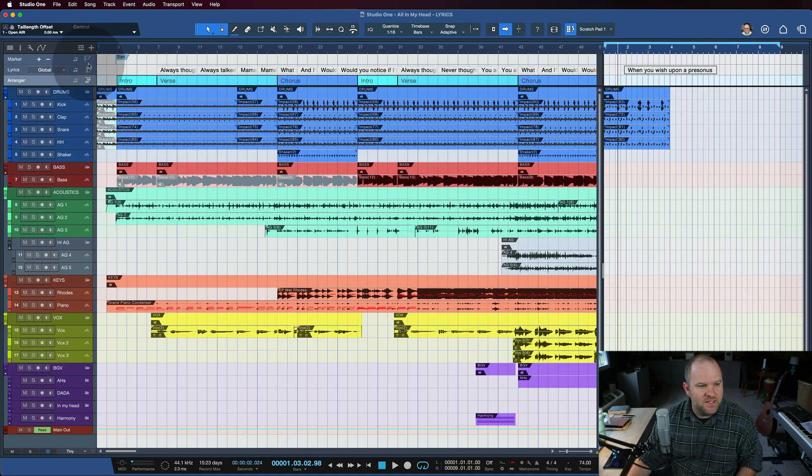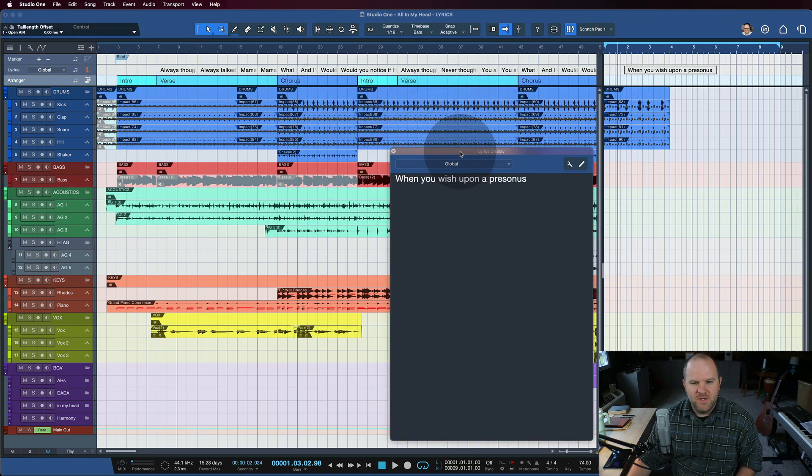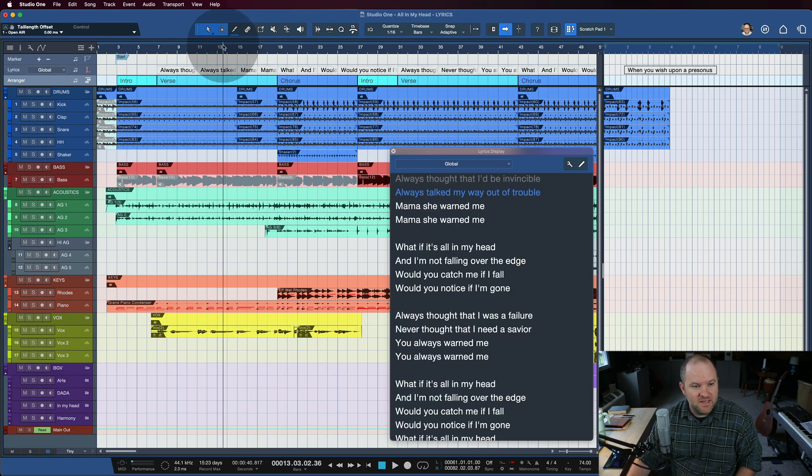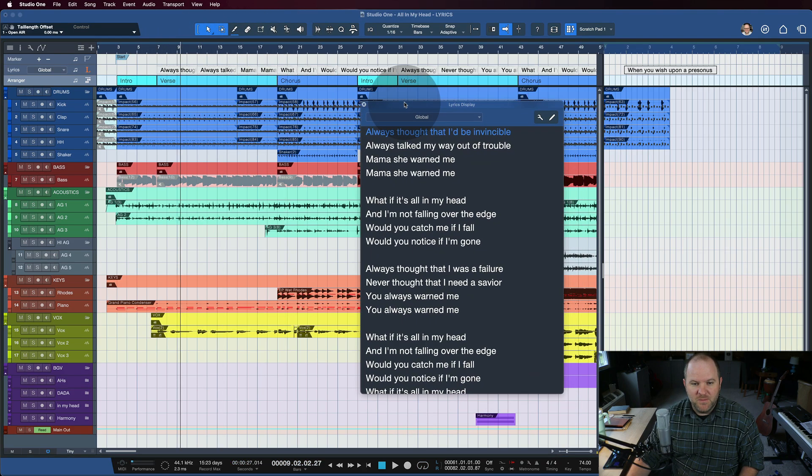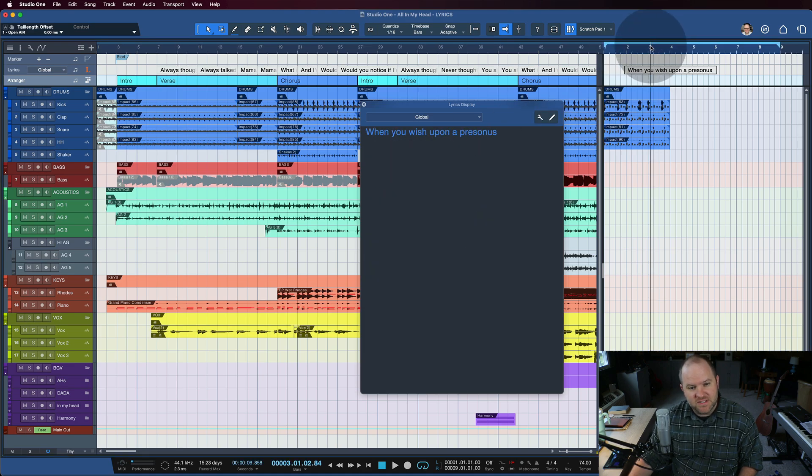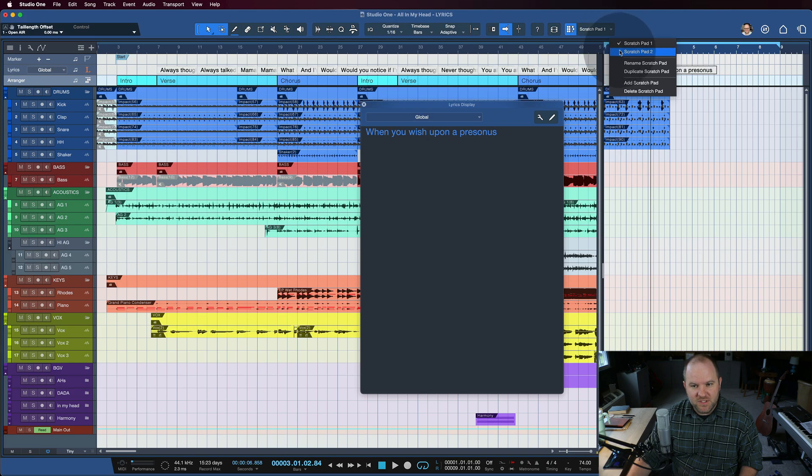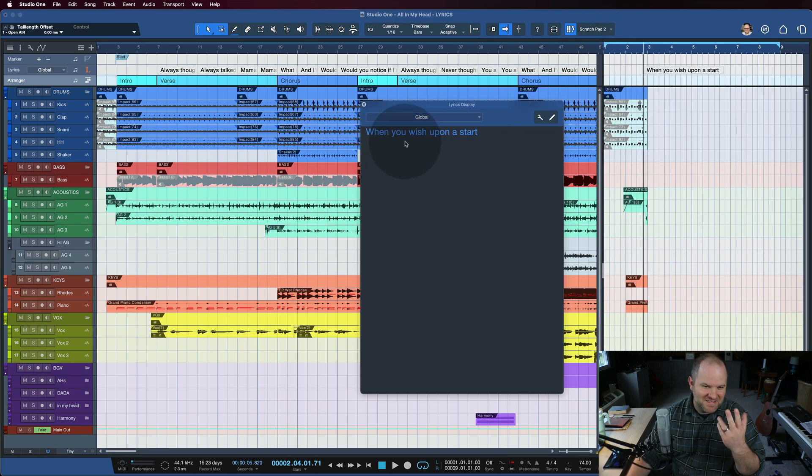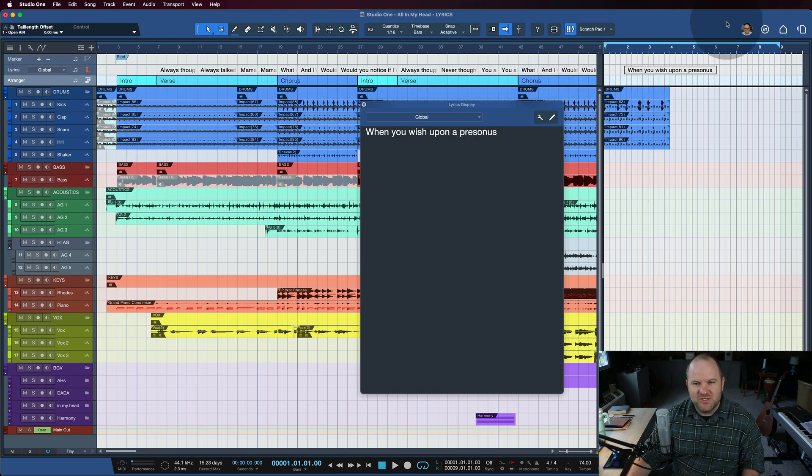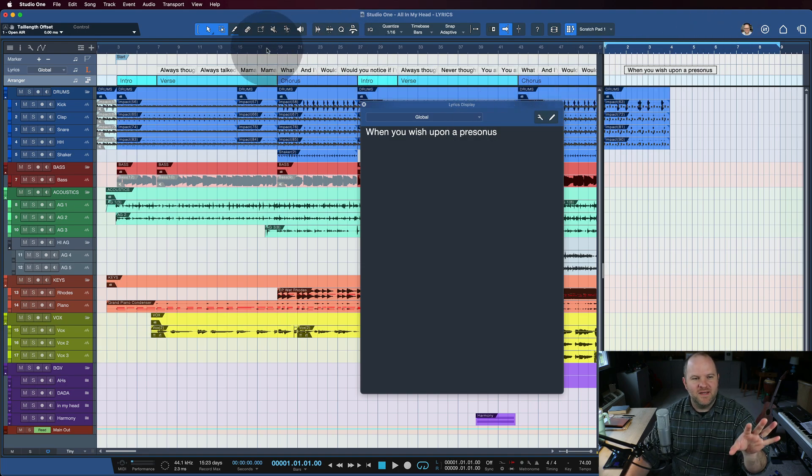You can open it up right there and stay inside of the Studio One environment. And the way this works out is, if I open up the lyric view, you can see if my cursor is over inside of the song page, the main area, the arranger, then we've got the lyrics there. But if I switch over to this Scratchpad, then it switches the lyrics display. And I can switch between Scratchpads, and it'll switch to correspond with wherever my playhead is in the session.